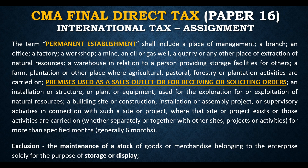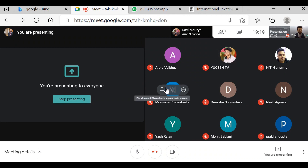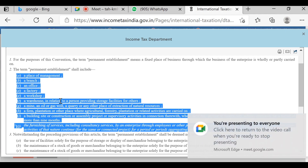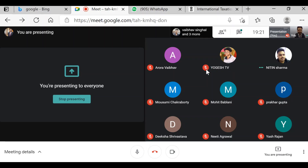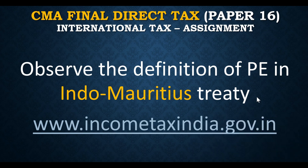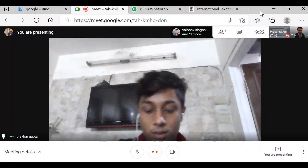Yogesh confirms it is not taxable under the treaty. The instructor agrees — the Indian sales outlet should not form a PE of the foreign company in India. The conclusion is: as per Section 90, in case of a conflict between the Act and the treaty, the more beneficial provisions may apply. Hence, as per the Indo-Mauritius treaty, the sales outlet in India will not qualify as a PE of the foreign company.